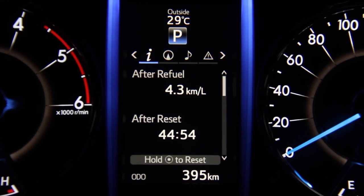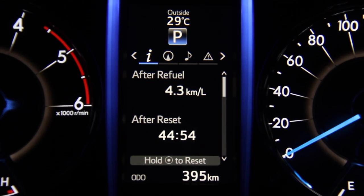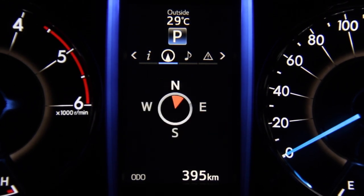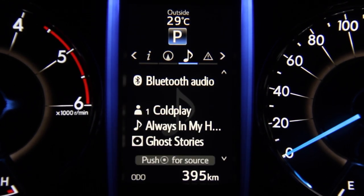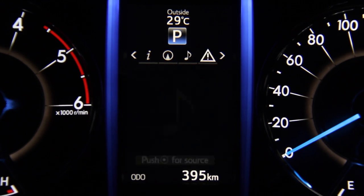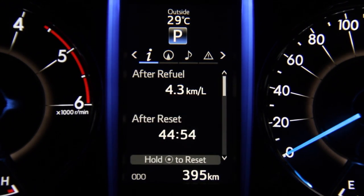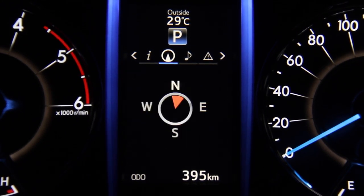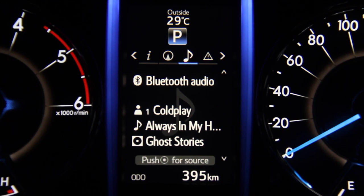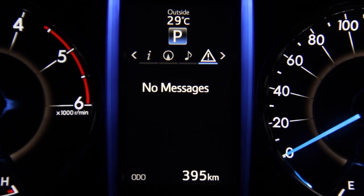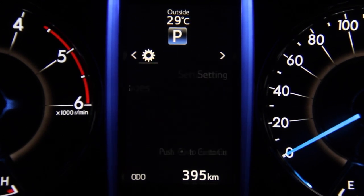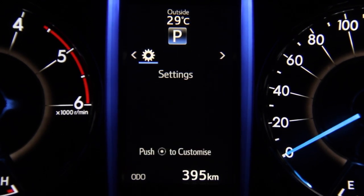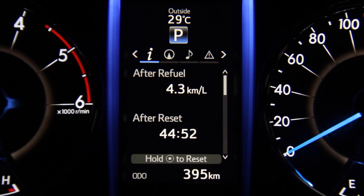The tab display area has five icons which help you shift to the relevant info you are looking for. The five tabs are: the drive information tab, the navigation tab, the audio tab, the warning message tab, and finally the settings tab. Let's talk a bit about the drive information display.